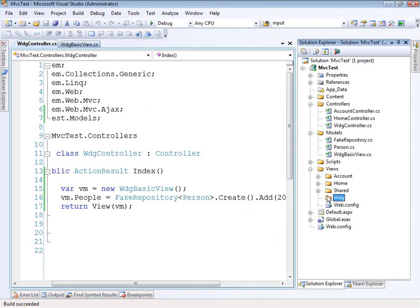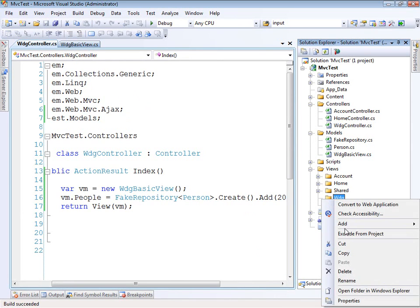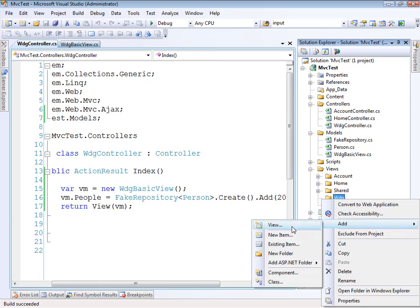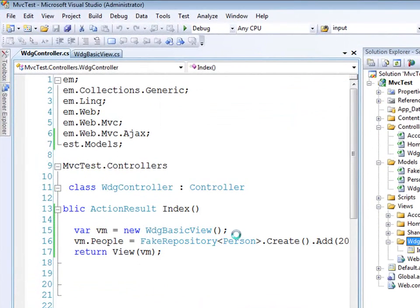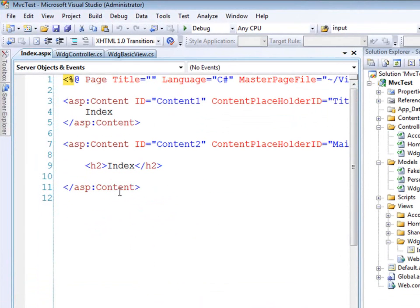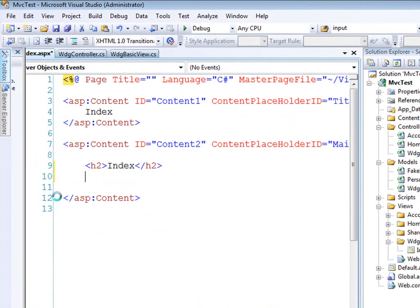So last thing that we need to do is come into the view itself and add the web data grid and give it the data. So let's create the new view here. Call this index.